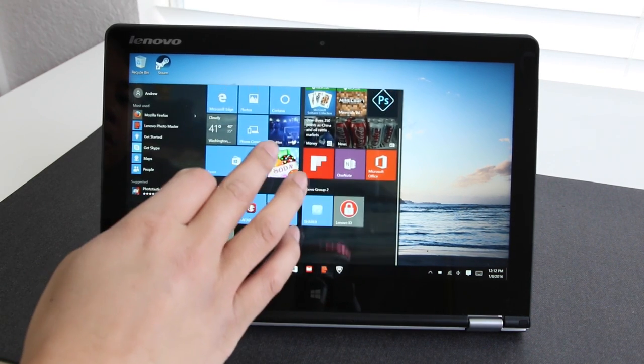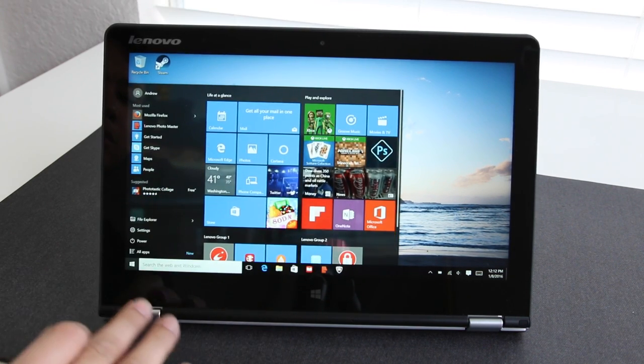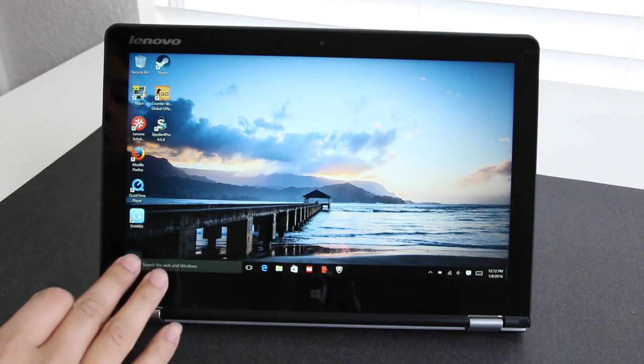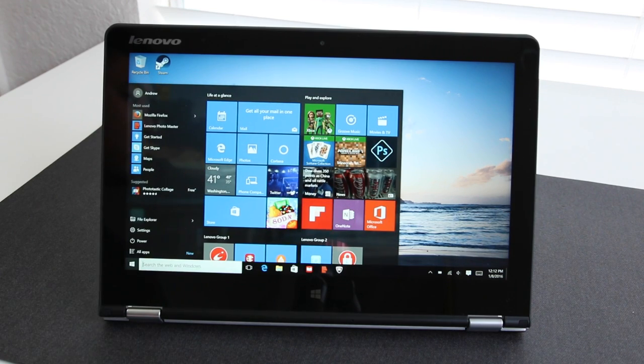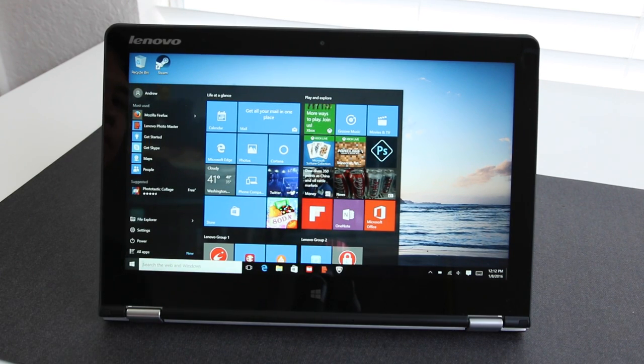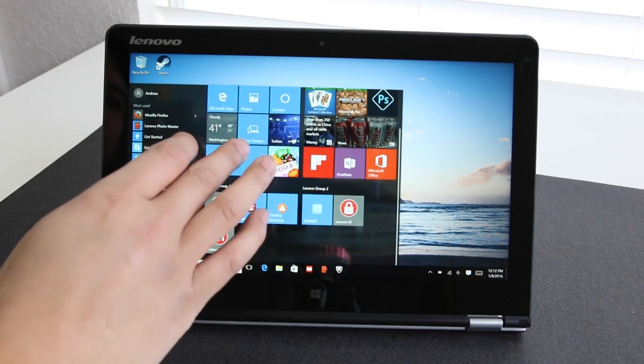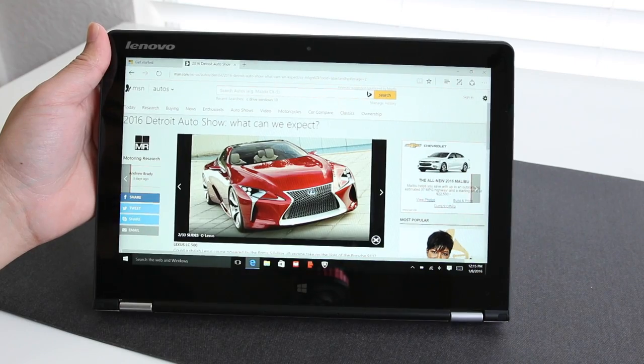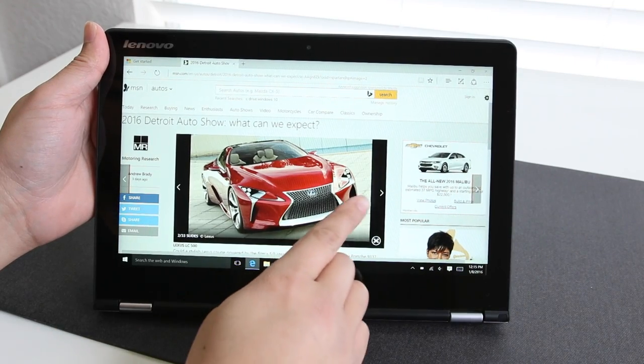The only cons I have is the lack of a backlit keyboard and short key travel. However, the pros outweigh the cons on this notebook. If you can catch it on sale at Best Buy for $500, then that's a steal.